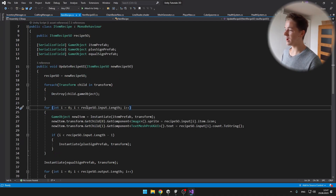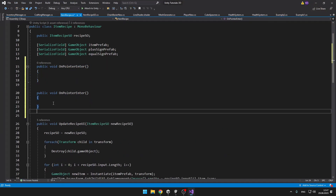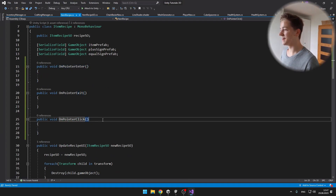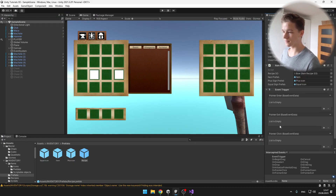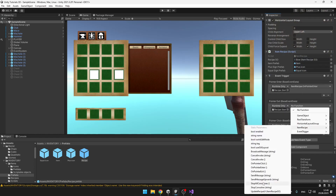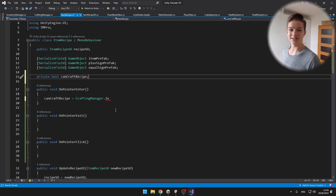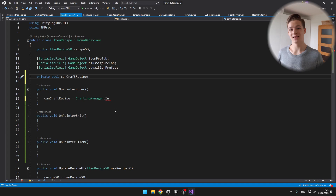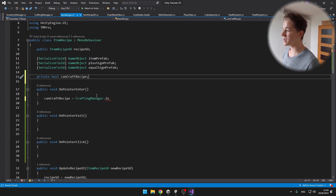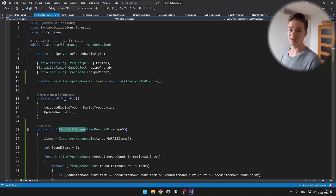Back to the item recipe script, I will create three voids which are corresponding to these three events: on pointer enter, exit, and click. I will go back to Unity and just hook up all of these events, so hit the plus icon, put the script here, and select the function. In the item recipe script, I added a boolean for if we can craft this recipe, and we'll set this value when we just hover the mouse over it, so that we know if the color should be red or green depending on if we can craft it or not. And to actually access it from the crafting manager, because we want to access this void that we have created, I will also make the crafting manager a singleton.